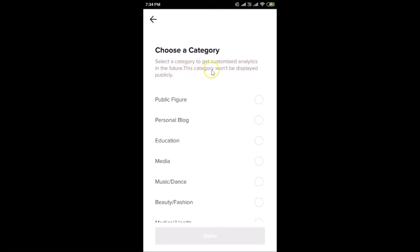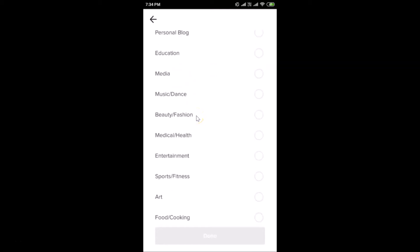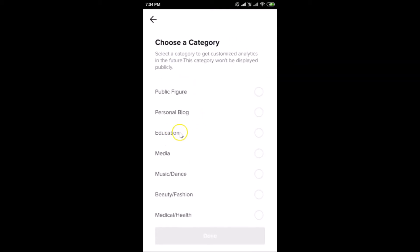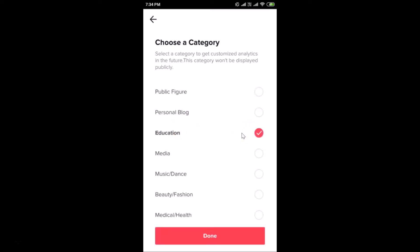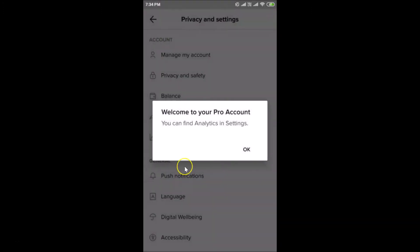Now we have the 'Choose a Category' screen — select a category to get customized analytics. This category won't be displayed publicly. Find your category; I'm going to select Education. Tap on it to select it, then tap the Done button.